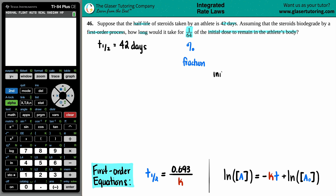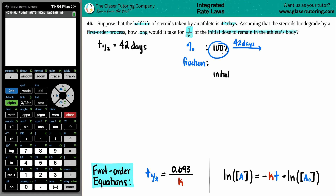You always want to start off with your initial percents and initial fractions. The highest percentage you can possibly have is 100%. You're always going to start off with 100%. Once the steroid is injected, you have 100% of the steroid. As time goes on, it starts degrading, and it gets less and less as a percentage. In 42 days, you're going to cut that 100% in half, which would be 50%.